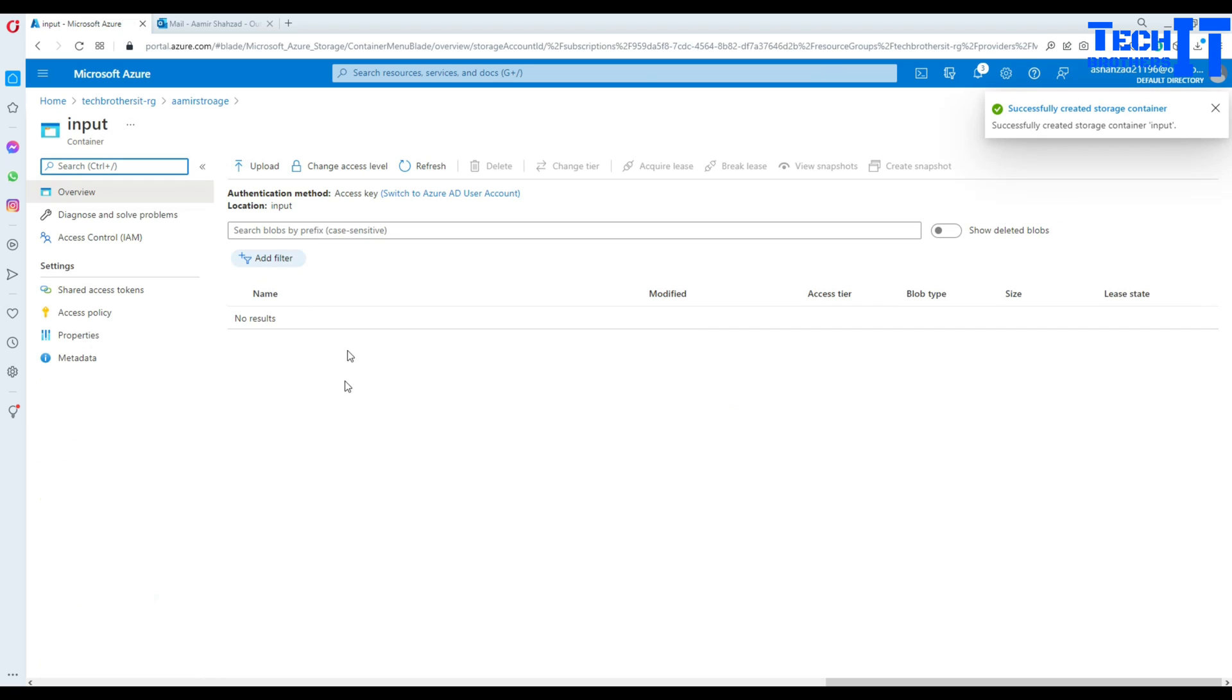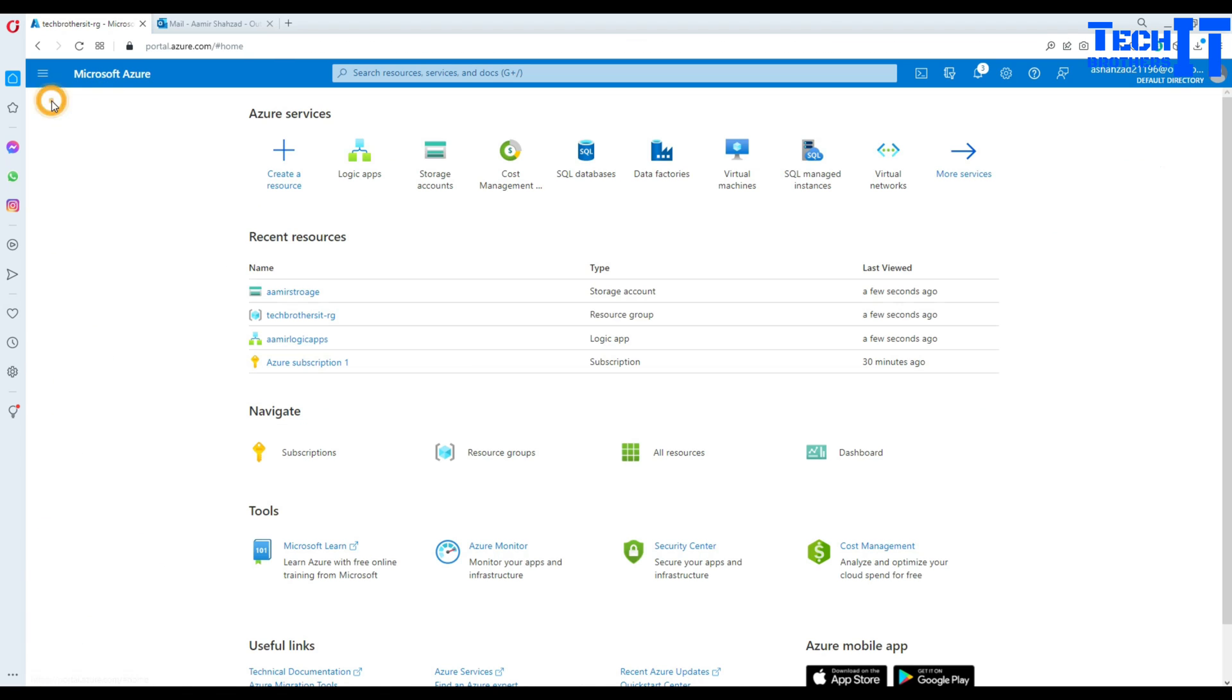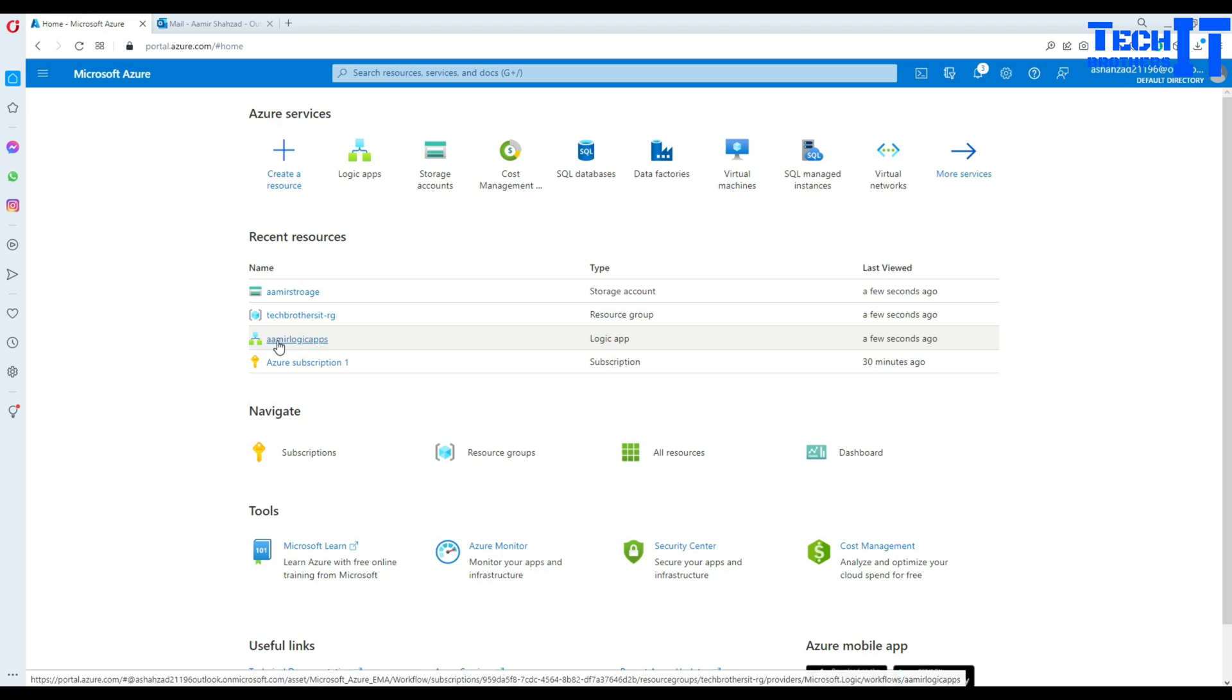Looks good. That's where we will be uploading the file. And once the file is uploaded here, an email should be sent. And then that file should be sent as attachment. So that's good. Let's go to the logic app and create a workflow.